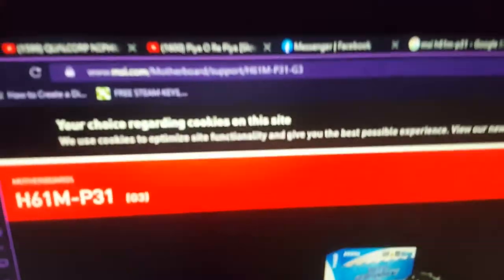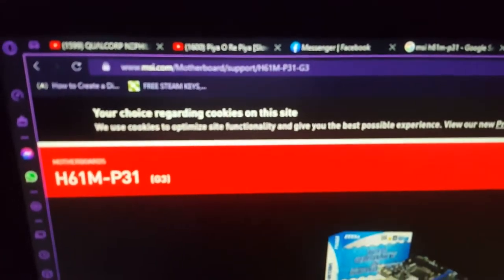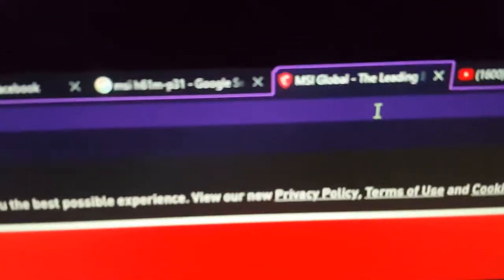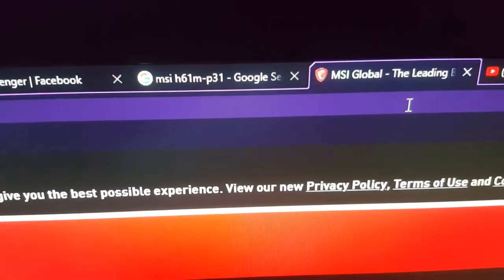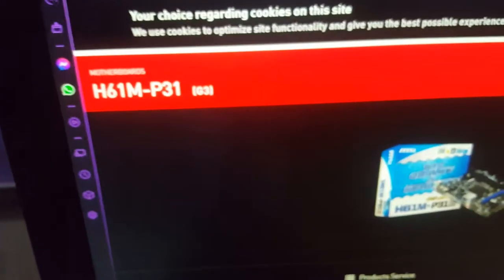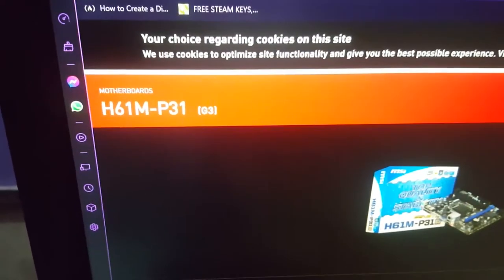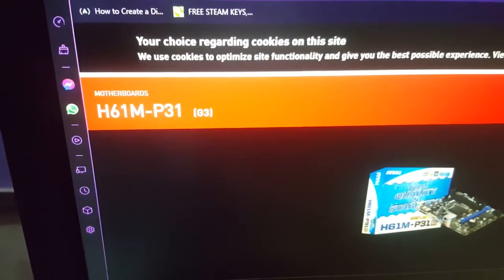And go to the BIOS page by googling it first as I did here. Then find your motherboard model which is this S61M P31.